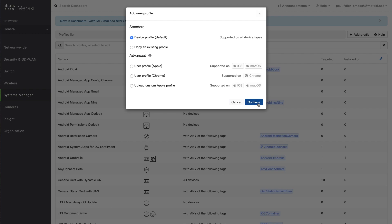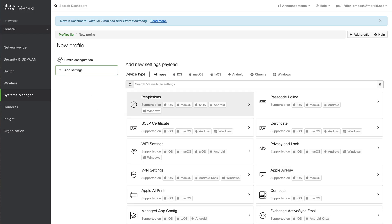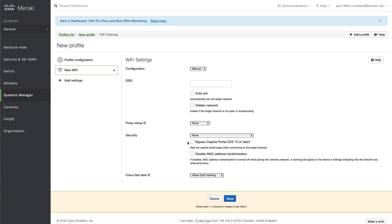So we're going to create a device profile, we're going to add settings and go to Wi-Fi, and just down in the bottom here you will see that you have the ability on a per-SSID basis to disable MAC address randomization. You can't do this for the entire device, just on an SSID basis.